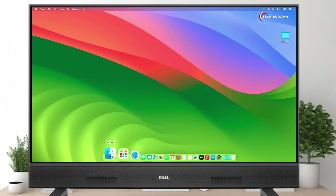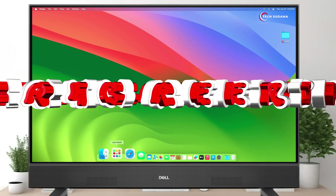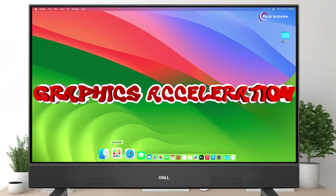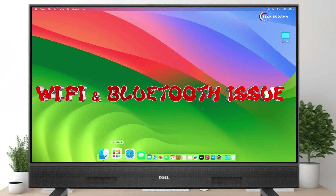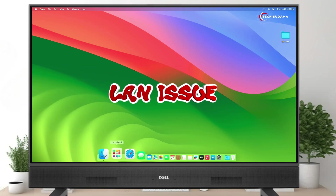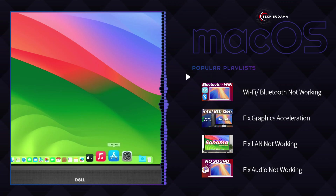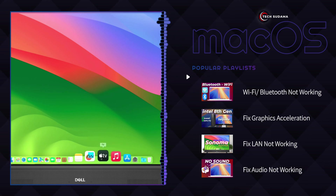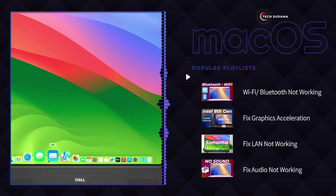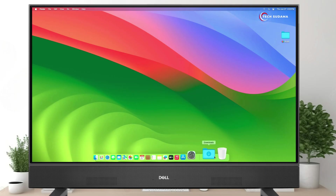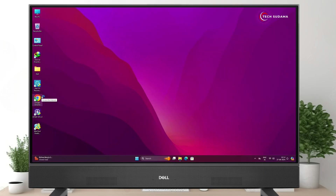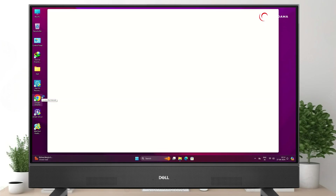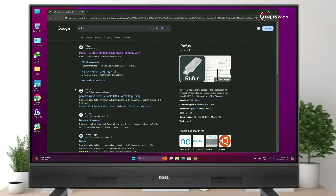If you find any error or problem, let me know in the comment section below. If your PC doesn't have graphics acceleration, or Wi-Fi, Bluetooth, or audio not working, you can visit my channel and follow the macOS playlist. Without further delay, let's get started.